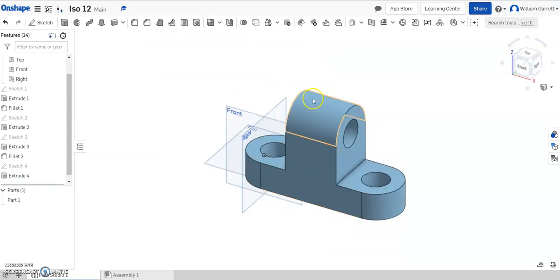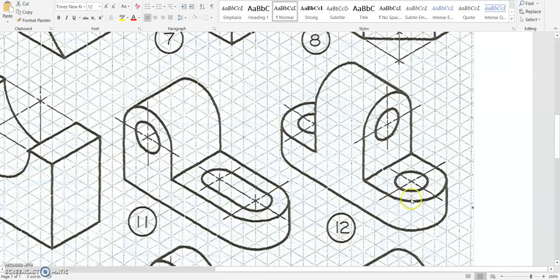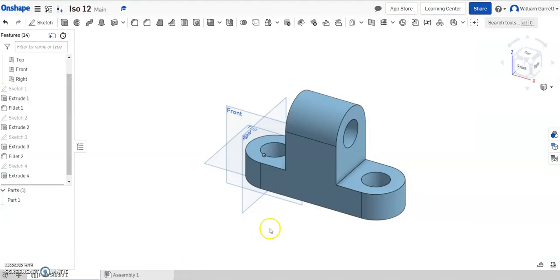If I change my view, you can see it matches this view here. So hopefully this helps any creation of ISO number 12. Good luck.